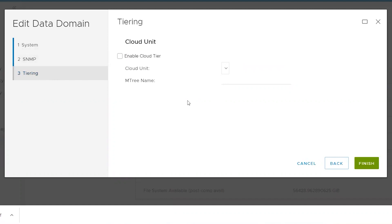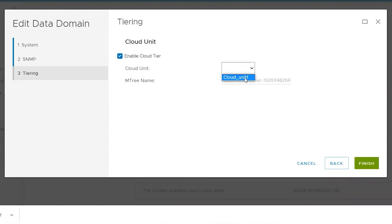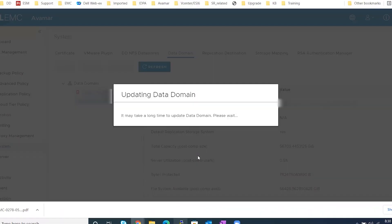In the Tiering tab, there is a button called Enable Cloud Tier. Once you select this checkbox, you will be able to see the cloud unit as the target, which we have created on the Data Domain. We need to select the target for our cloud backups to be the cloud unit created on Data Domain. The M-tree name is the Avamar M-tree existing on Data Domain, also referred to as the Avamar storage unit.